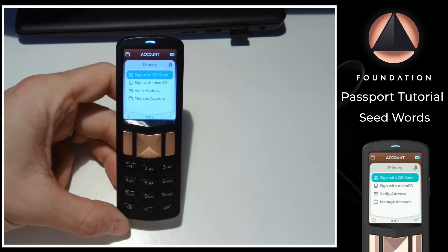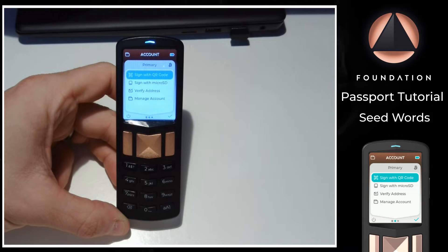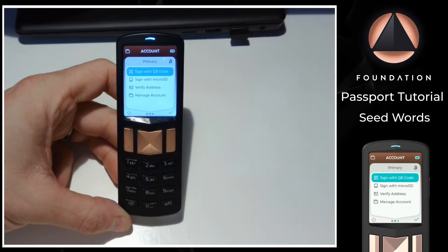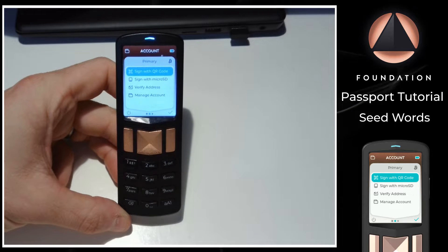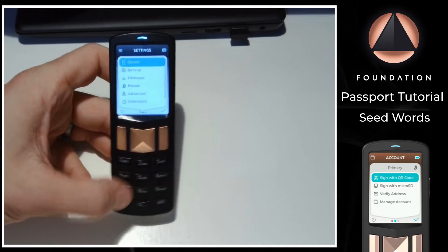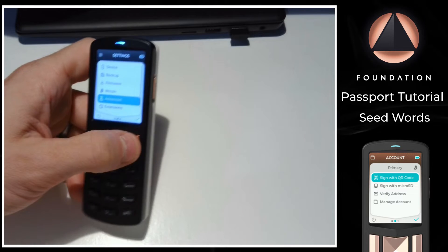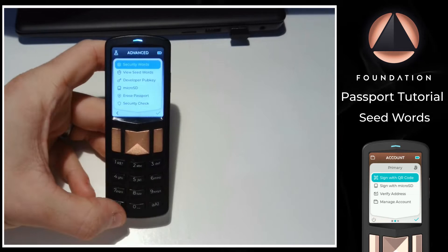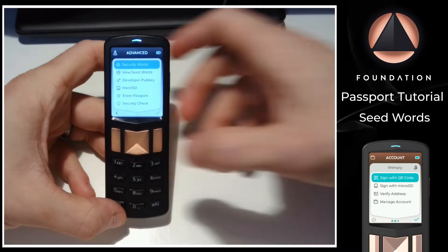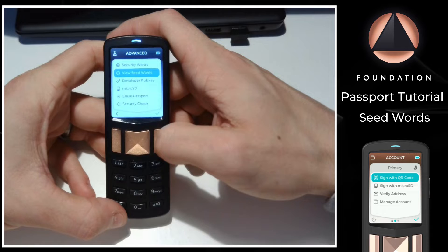Here I have a fully initialized Passport that has gone through the setup process and already has a seed populated. To view the seed words, all I need to do is head across to settings, then down to advanced, and then view seed words.